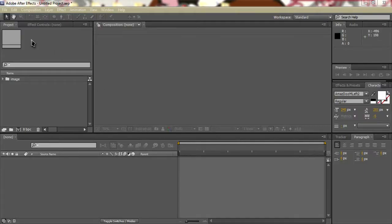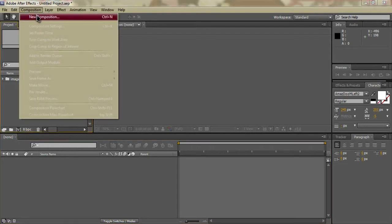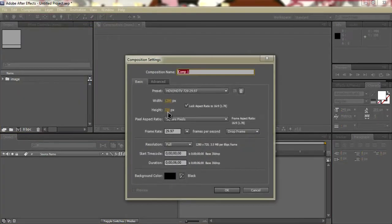Hey guys, how's it going? I'm Reactions and I just wanted to quickly go over basic typography and image slides in After Effects. So what you're going to want to do once you open up After Effects is go to Composition.